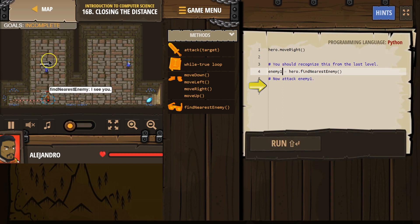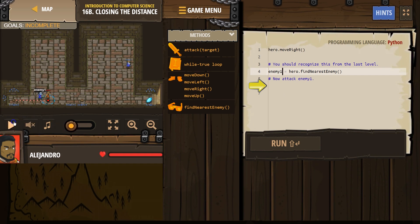I'm going to move right once. The enemy's coming down. Pause. Why does it say enemy 1? That is because it says enemy 1 here.